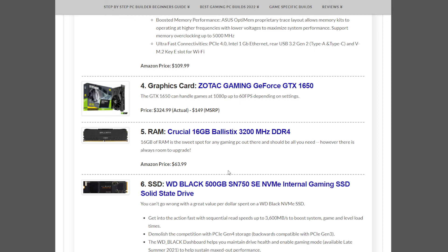Or leave a comment, visit the site, or hit that subscribe button if you want to keep up to date on these builds every month. Best of luck building your next gaming PC.